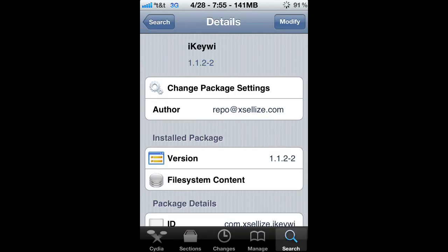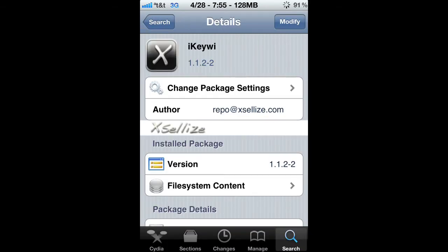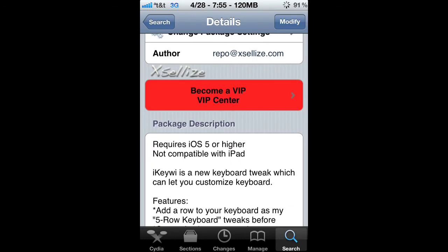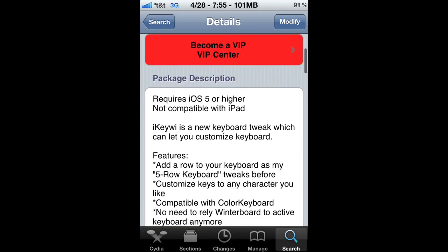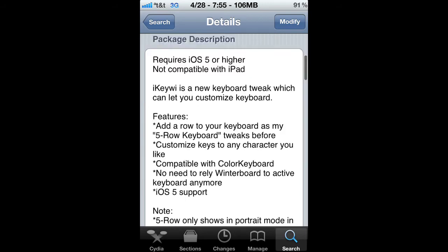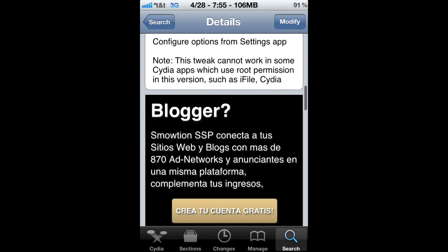I got it from actualize, so you can go ahead and add the source if you don't have it. If you already have it, just install it.